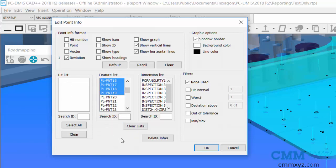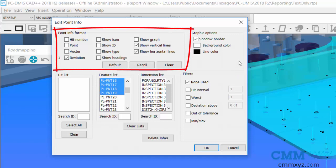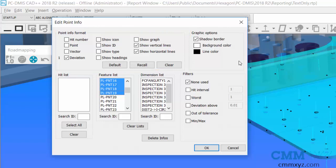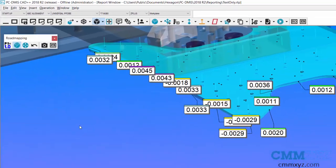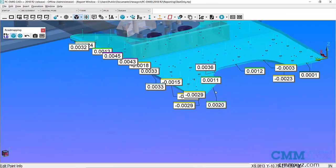And you can see up here at the top there's more options for what we display in the point info label, but I just want to keep it real simple because I don't want to crowd out my graphic screen. So with deviation selected, show vertical lines, show horizontal lines, that's all I want to do. Click OK and there we go.